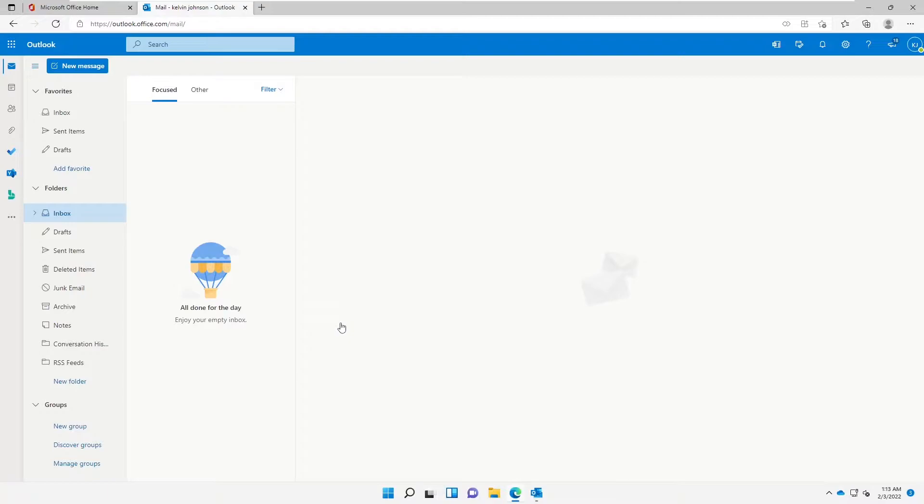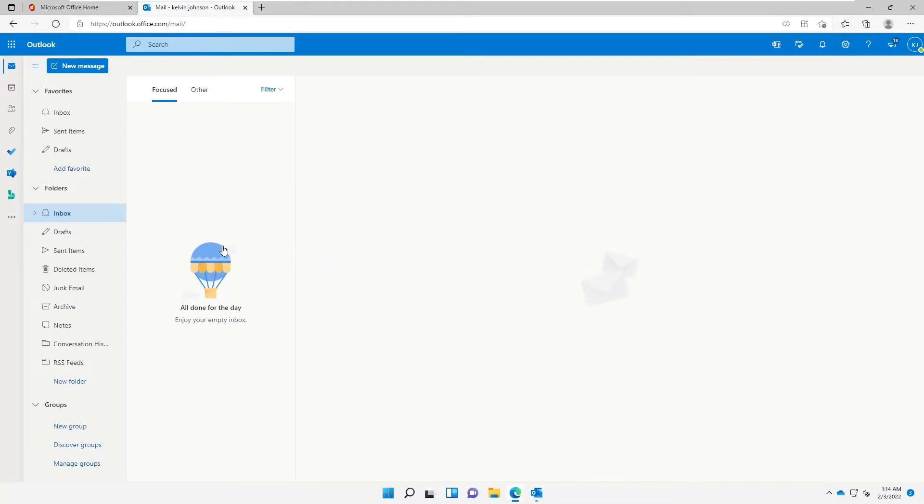Let's say you receive a lot of emails every single day and you want a specific user or multiple users to assist you, to send emails on your behalf. So how do you share your inbox with those users? What you need to do first of all is from outlook.office.com, just right-click on your inbox.